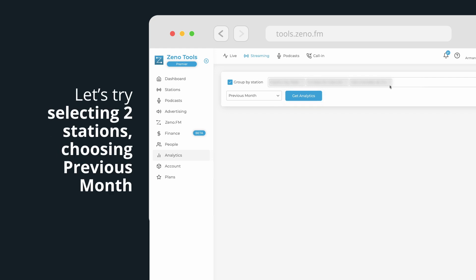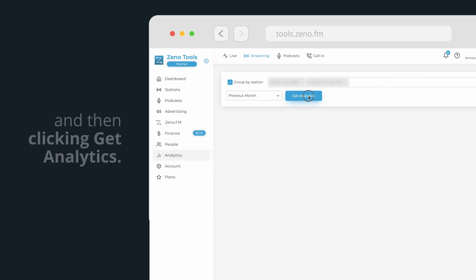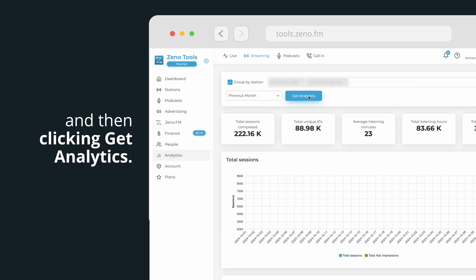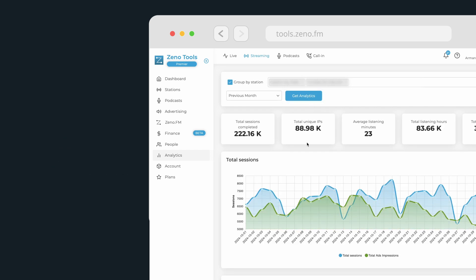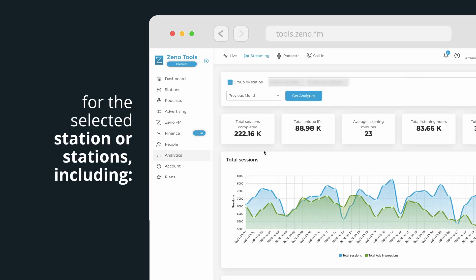Let's try selecting two stations, choosing previous month, and then clicking Get Analytics. This will display detailed statistics for the selected station or stations.